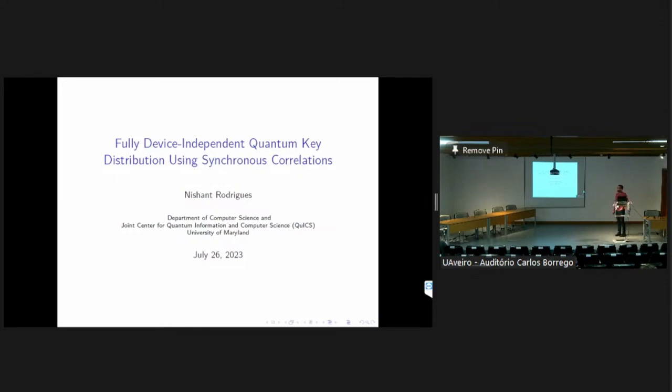Welcome everyone to the crypto session. We'll have three talks, and we'll start with Nishant, who's going to tell us about fully device-independent quantum key distribution from synchronous correlations. Please go ahead.